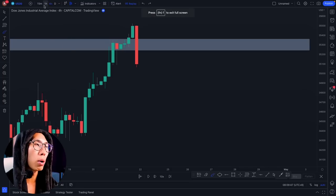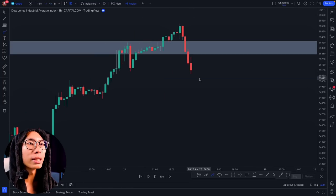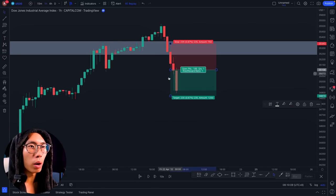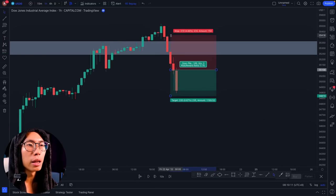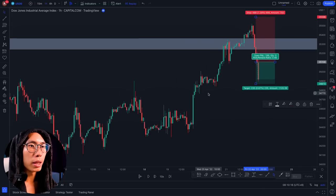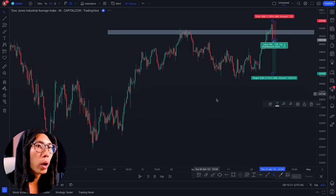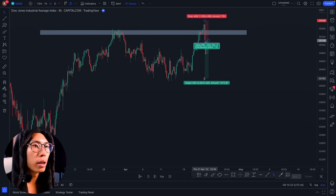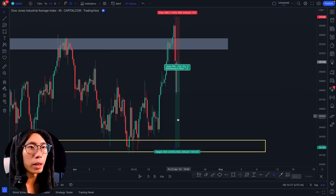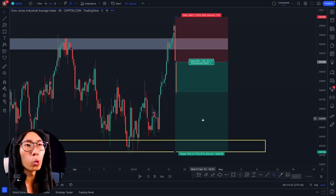So I go down to the smaller timeframe, maybe the one-hour or even the 15-minute timeframe. I enter for a sell somewhere around here, place my stop loss above the resistance area or even above the last high, and place my take profit all the way down at the next support level. This is about a 1:2 risk-to-reward ratio.